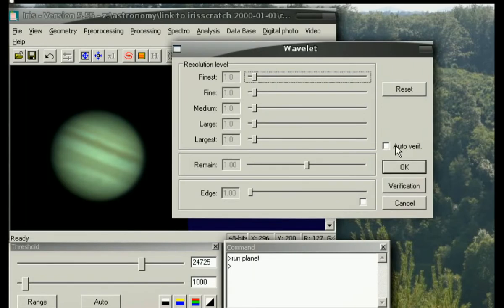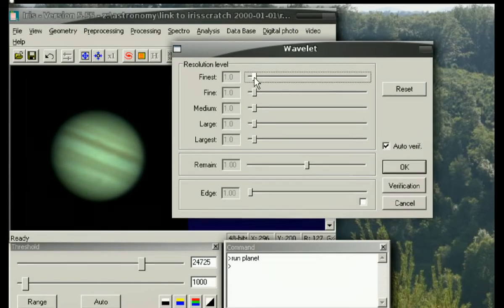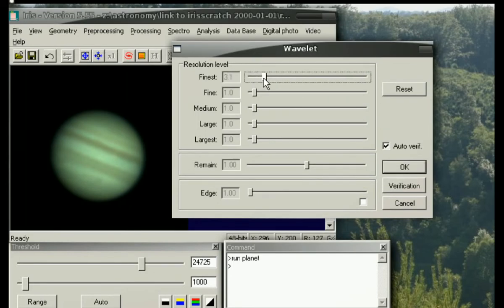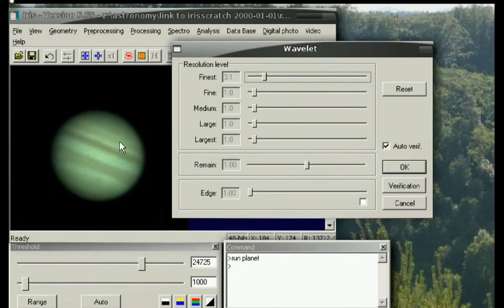If you want real-time verification, you can click the auto verify button. Usually I'll grab the finest and move it up to about 3, and when I release the button you'll see it sharpens up a little.